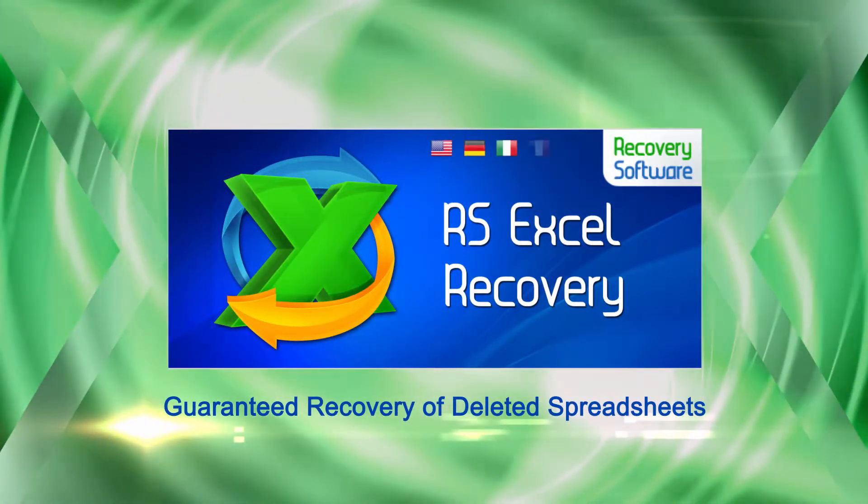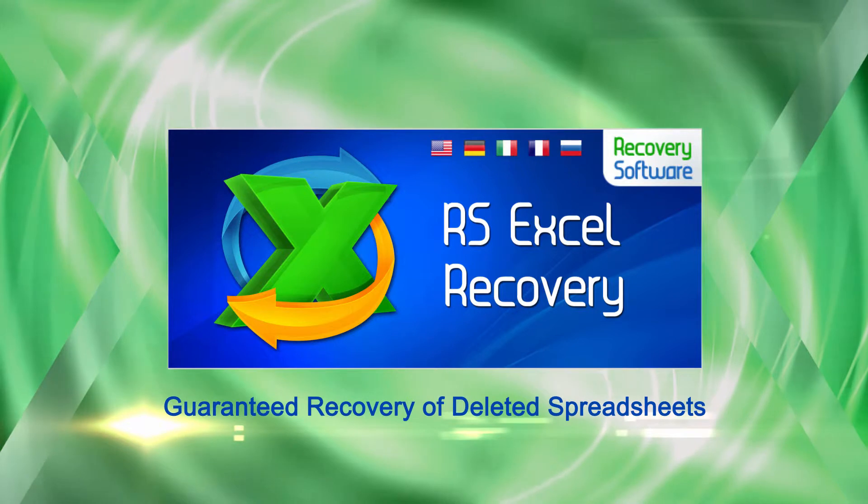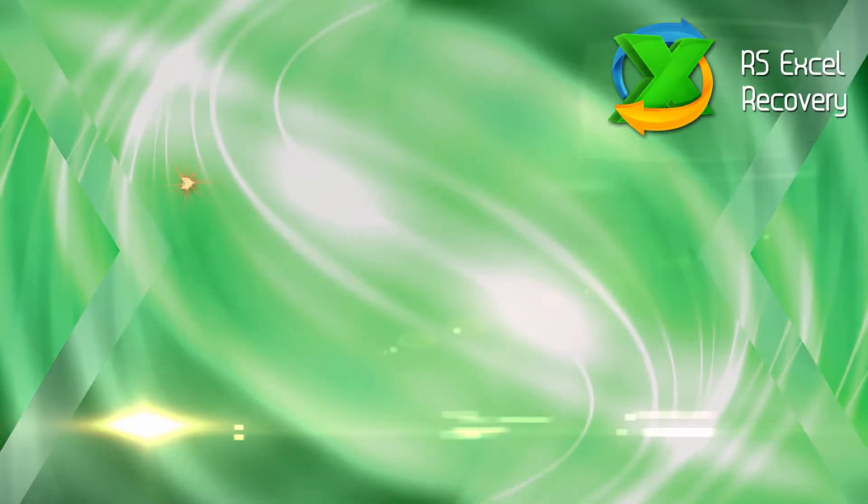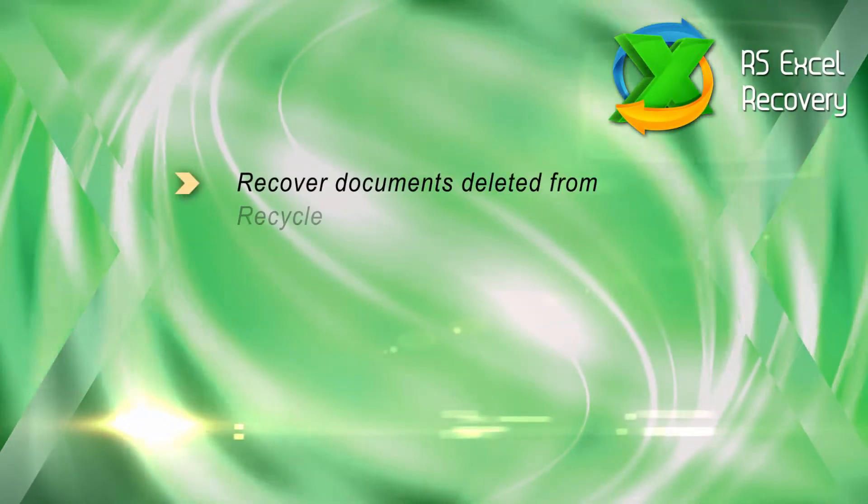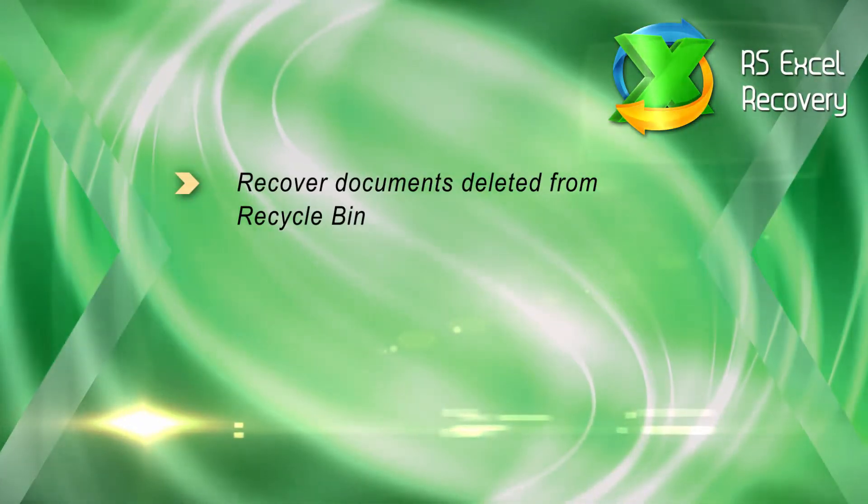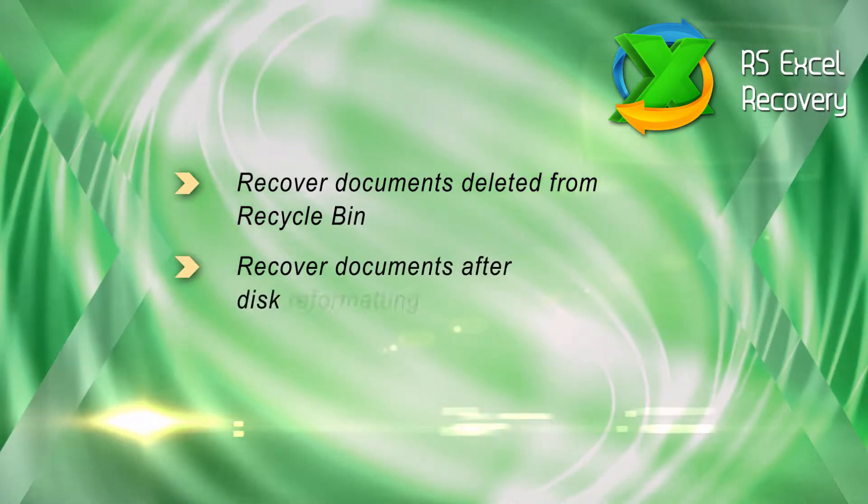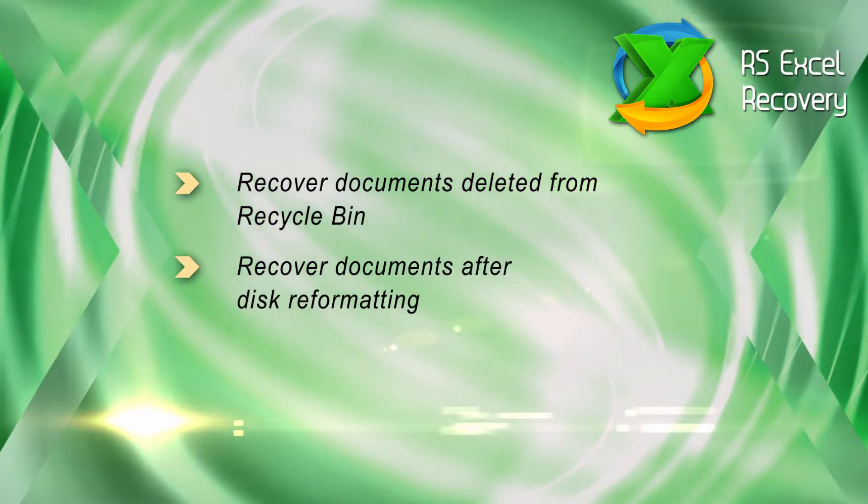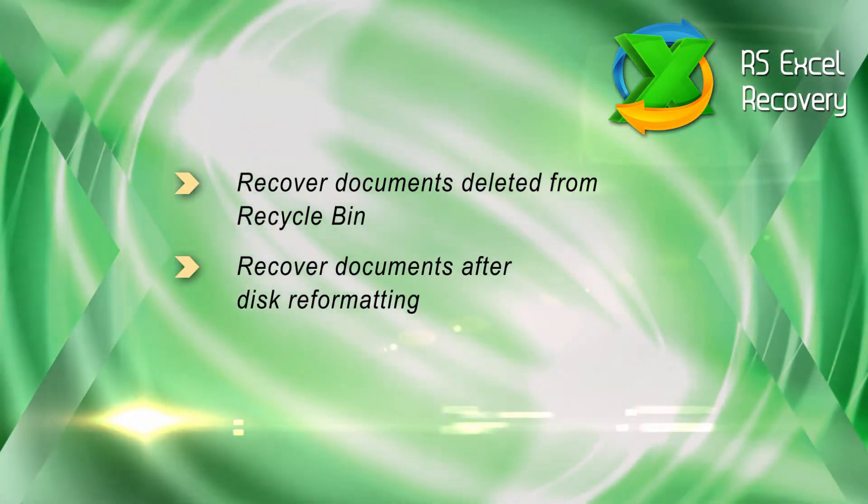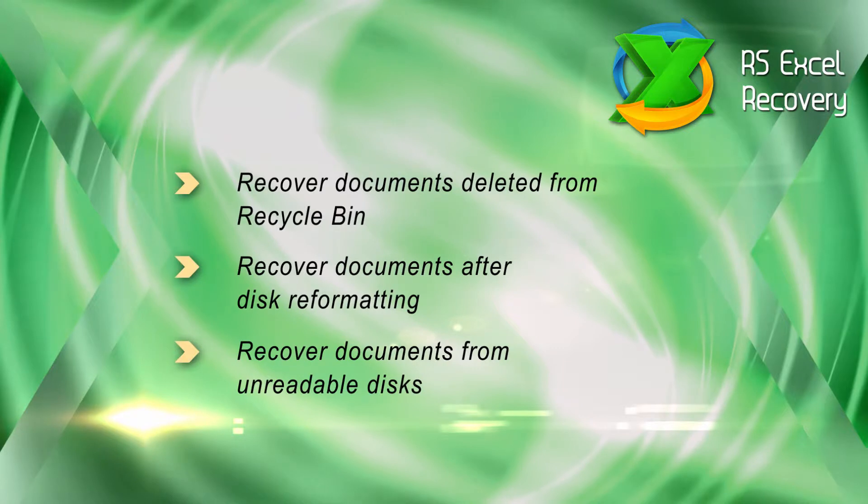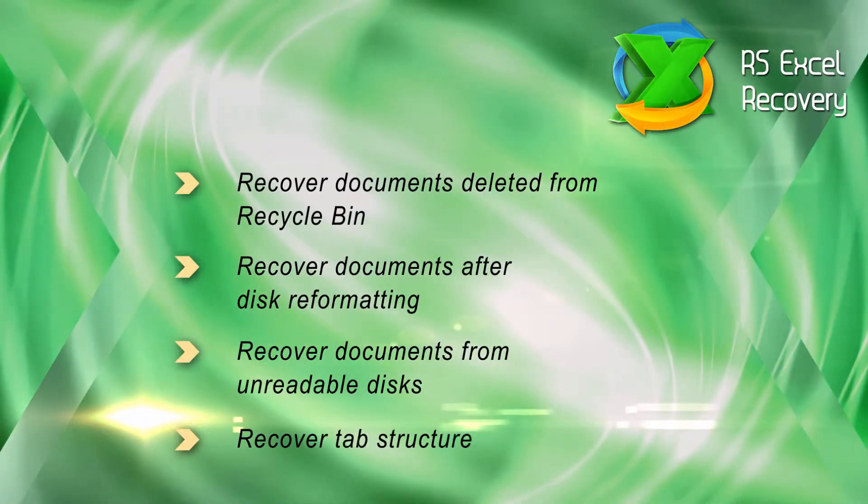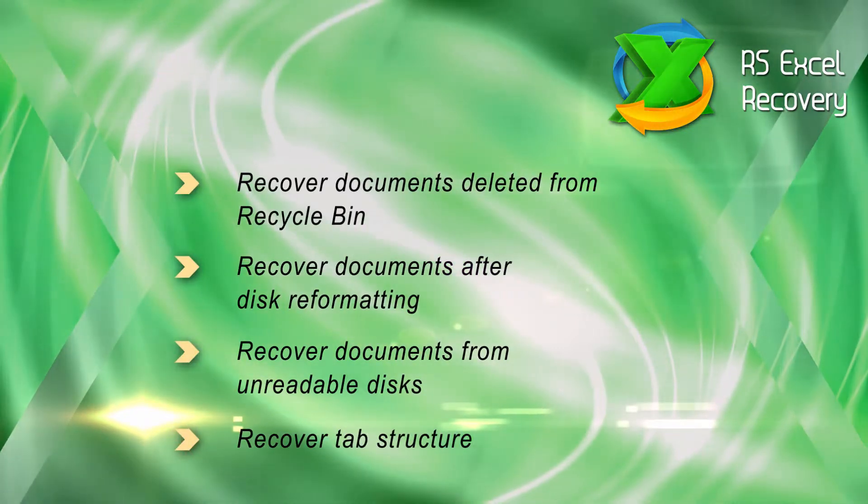RSXL Recovery is the easy way to recover your spreadsheets. Step-by-step it recovers files that have been deleted from the recycle bin or a reformatted or corrupted disk or USB drive. What's more, the original tab structure is preserved in your recovered spreadsheets.